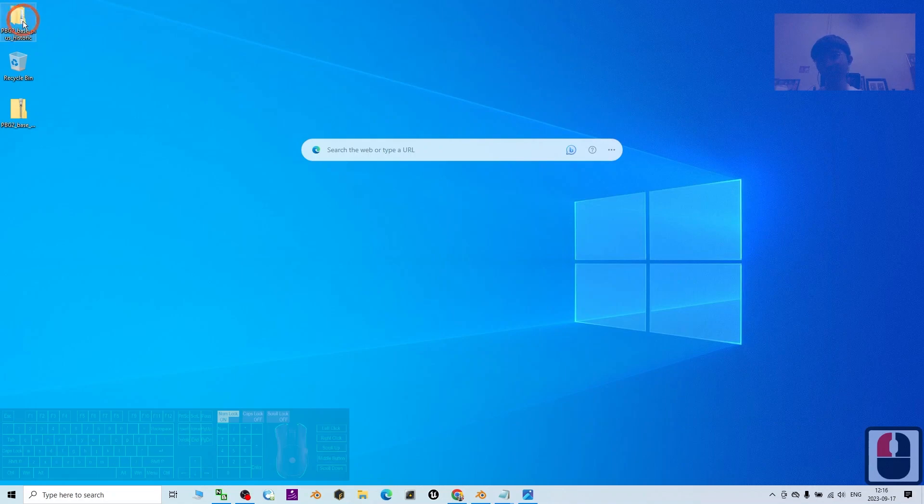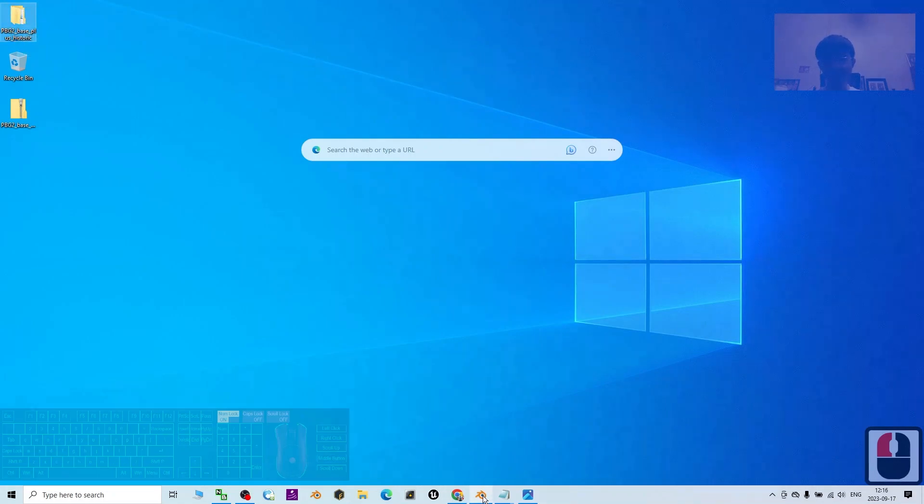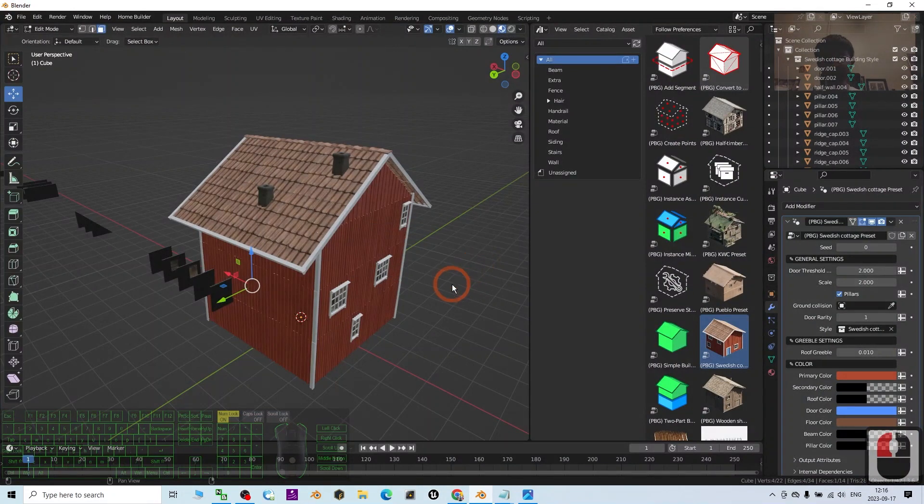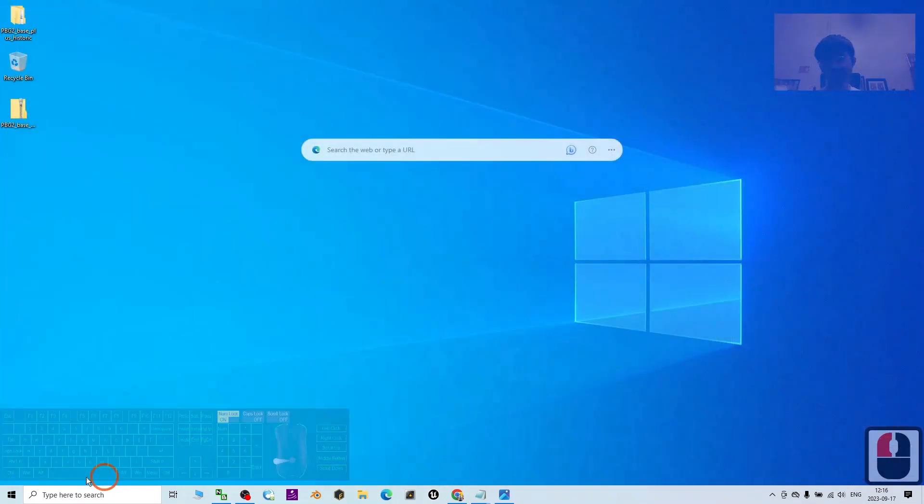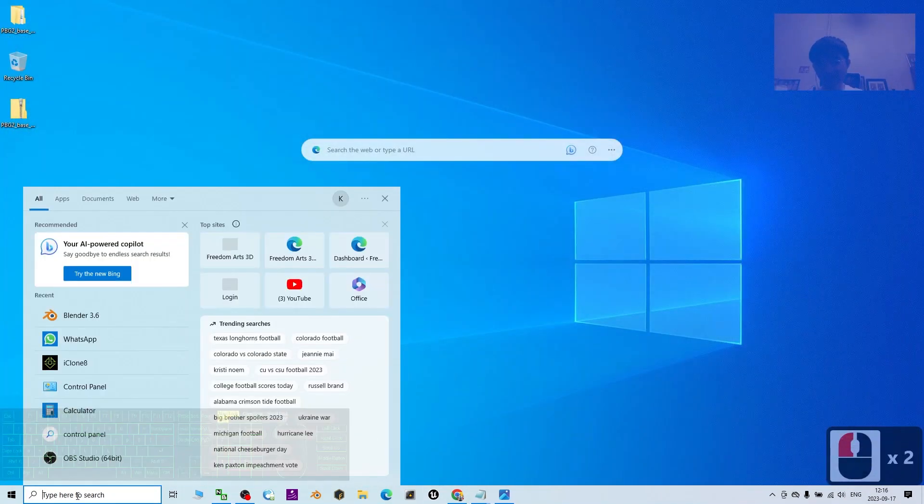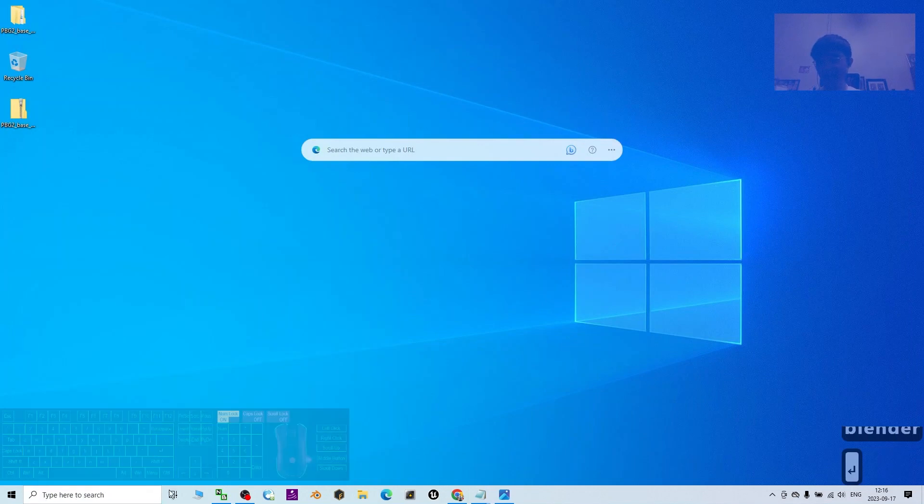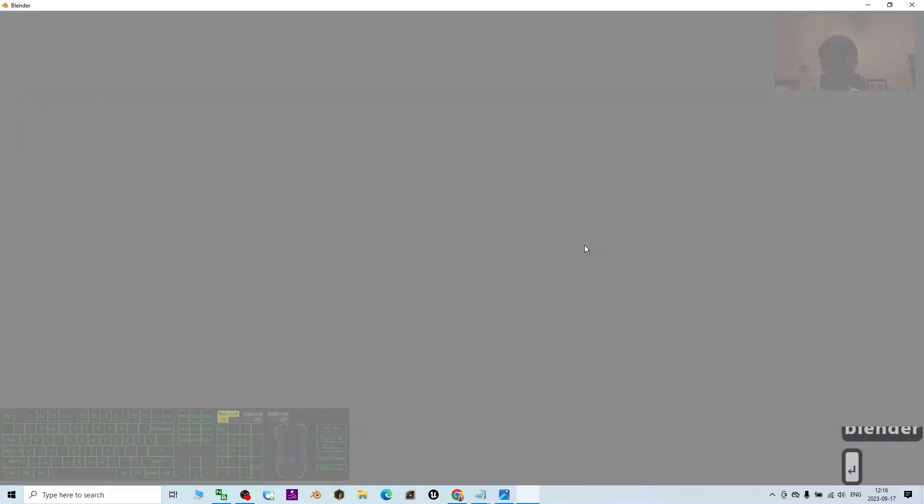Now you can see I already extracted it. The first step: I'm going to close Blender and open Blender 3.6. The first step is to install the assets.